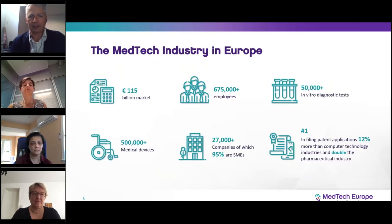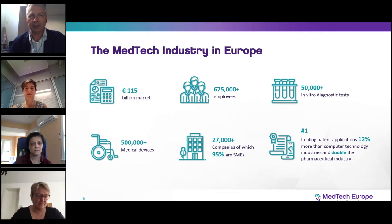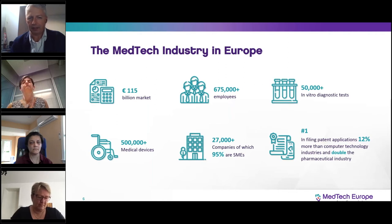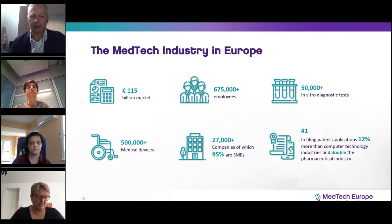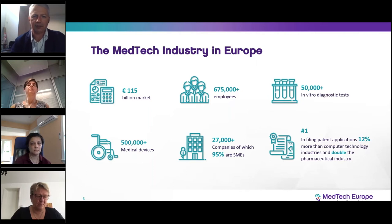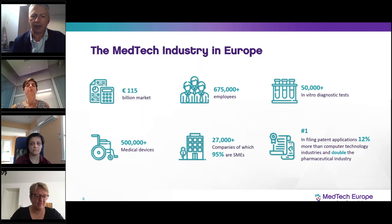A quick overview about the Medtech industry in Europe. For those who are not familiar, this is a 115 billion euro market. We have about 675,000 employees among our member companies. They deliver more than 50,000 in vitro diagnostic tests and more than 500,000 medical devices. We count about 27,000 Medtech companies in Europe, of which 95% are SMEs, and we are one of the most innovative industry sectors in Europe.